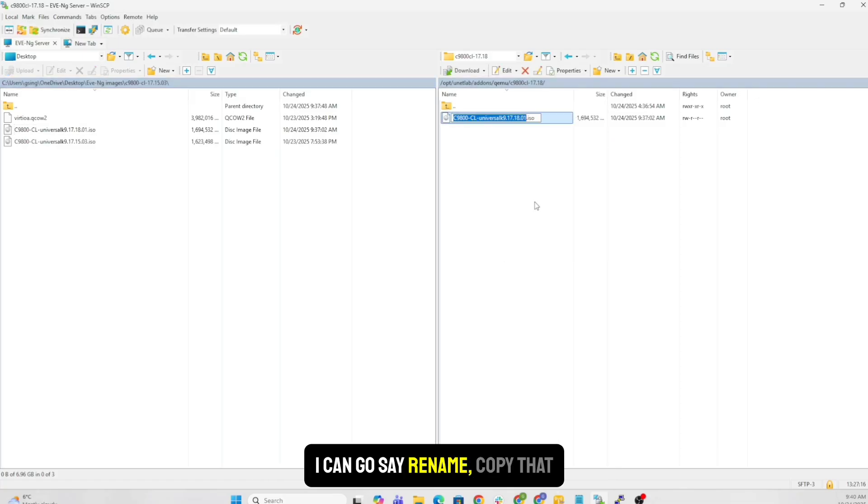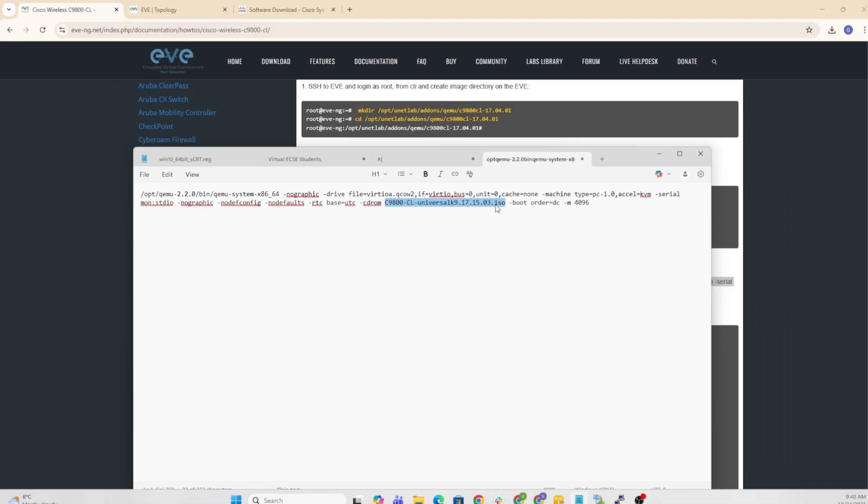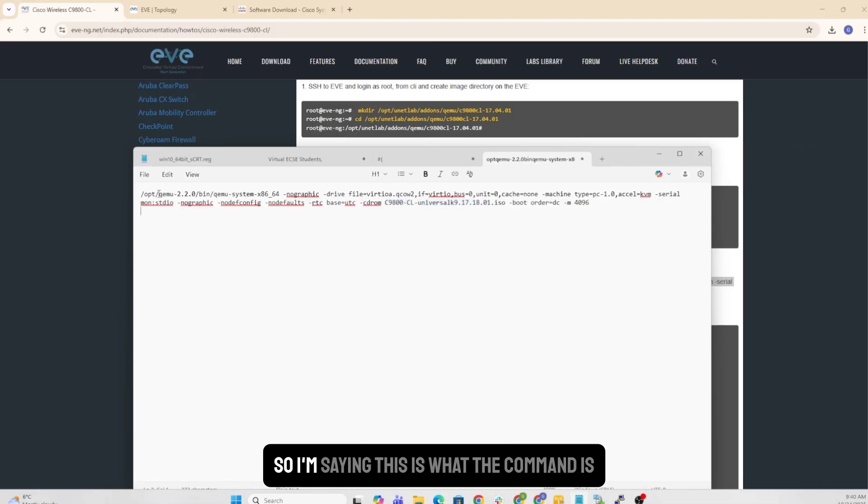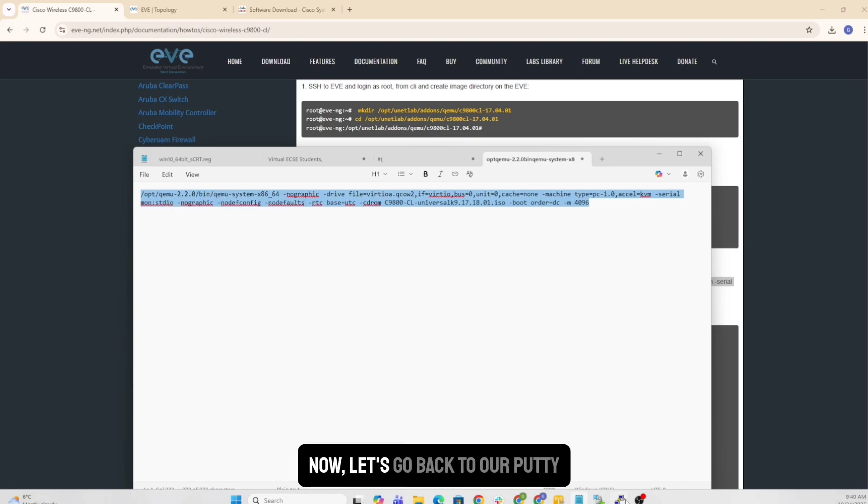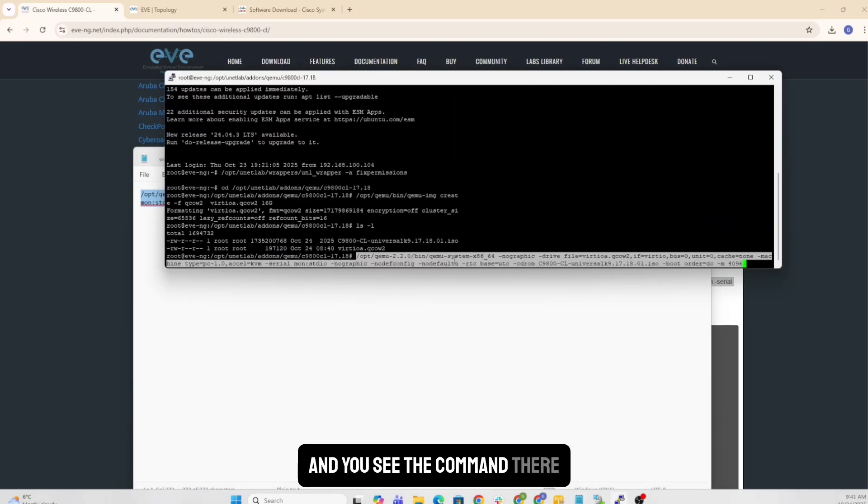So simply, if you notice that this is the ISO, I can go say rename, copy that. And I have the file. So what I'm saying is, this is what the command is. Copy it.